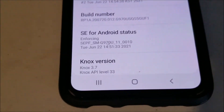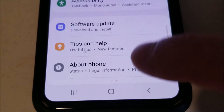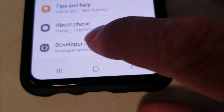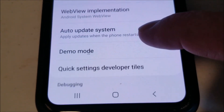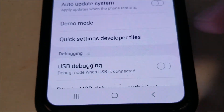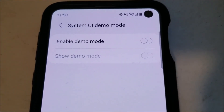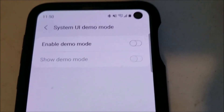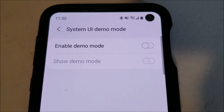Once that happens, you just go back two spaces, and right below About Phone down here will be Developer Options. Go and click on that, and if you scroll down, right there will be Demo Mode, which you can enable or disable and show demo mode. Those are the options — that's basically how you enable demo mode on a Galaxy S10.